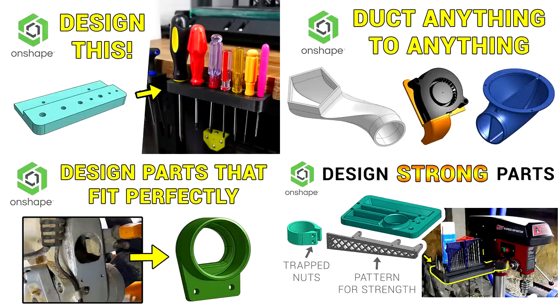This video is part of a series on learning 3D design for creating custom 3D printed parts using a free OnShape account. The full playlist, ideal for beginners, is linked below in the video description.